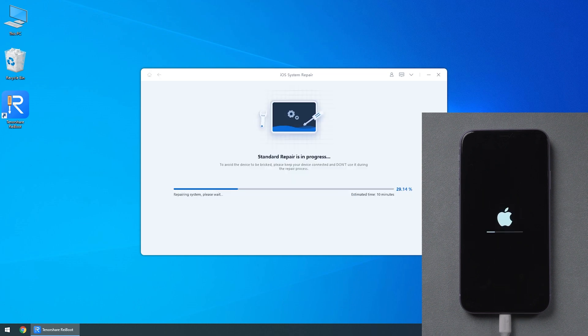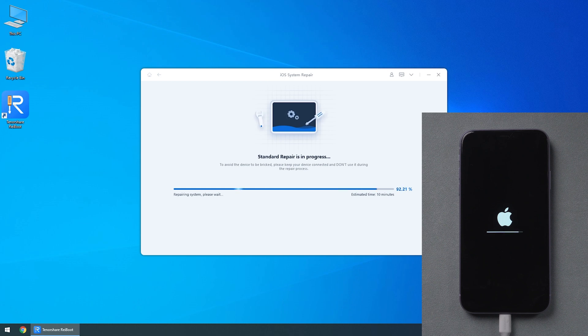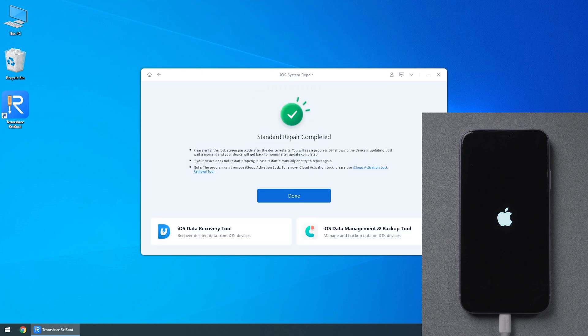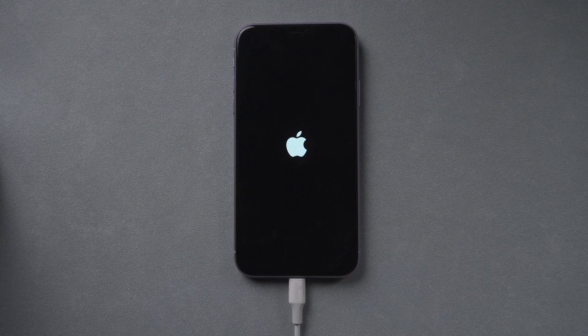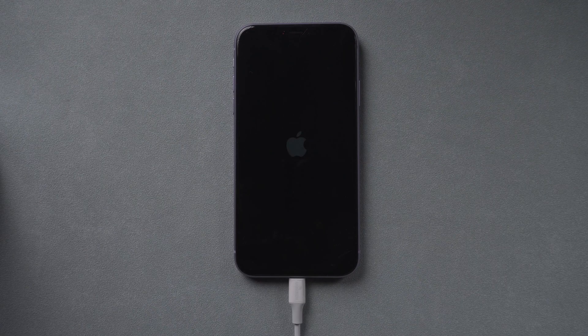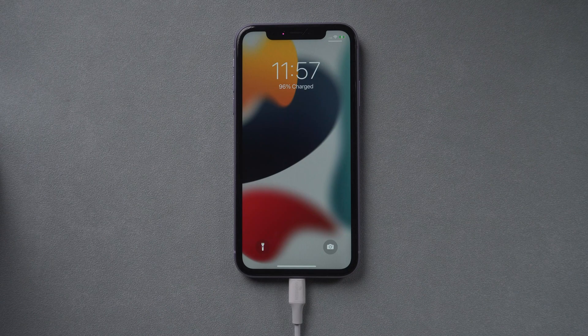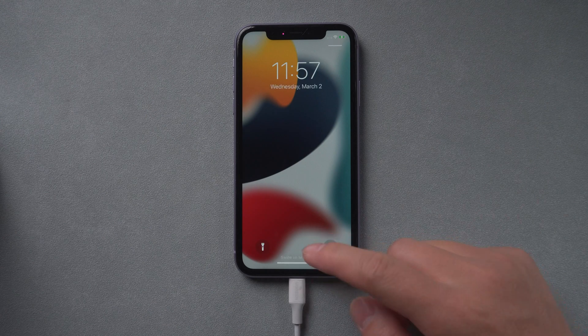The repair work was completed in about 10 minutes. We can see that the data in the phone is intact.